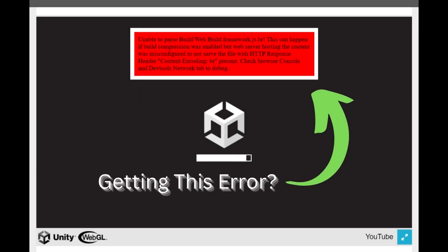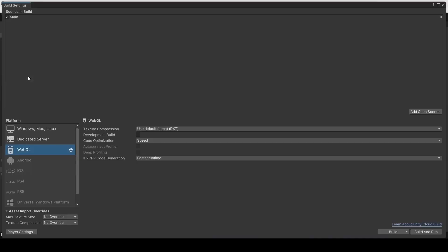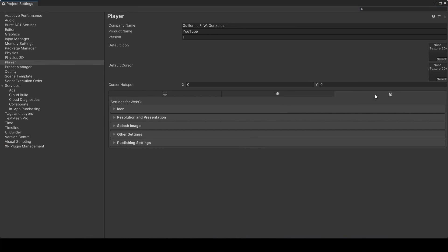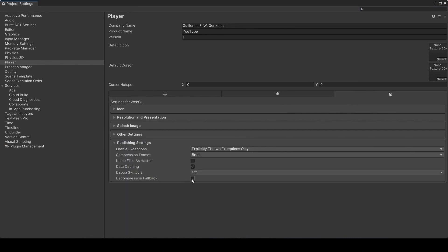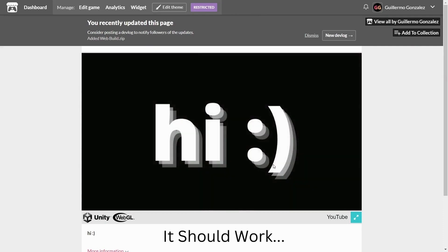Getting this error when trying to run your Unity WebGL application on itch.io? In Unity, go to File > Build Settings > Player Settings, WebGL tab, Publishing Settings, and enable Decompression Fallback. Now rebuild and upload your project to itch.io. Your WebGL application should now run normally without the error message.